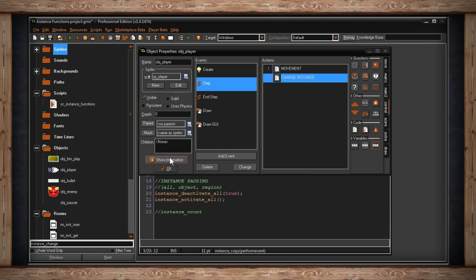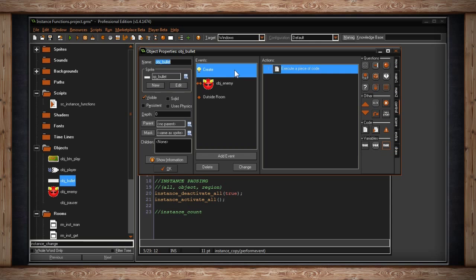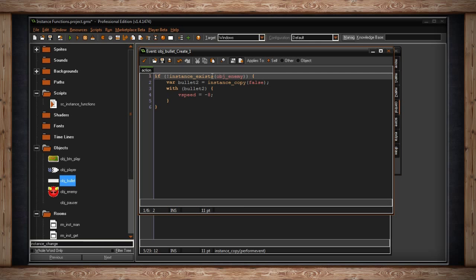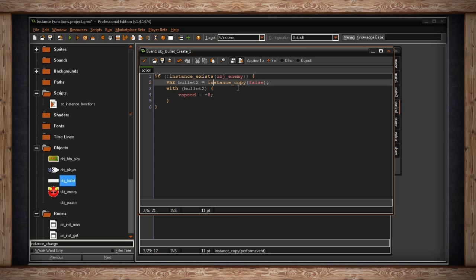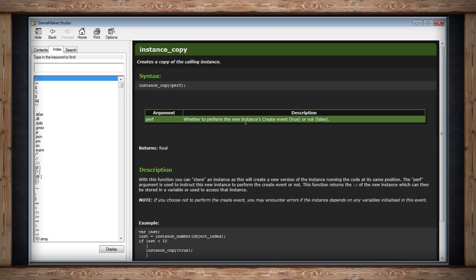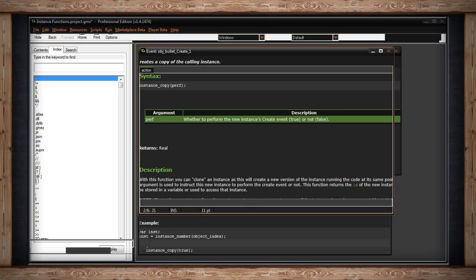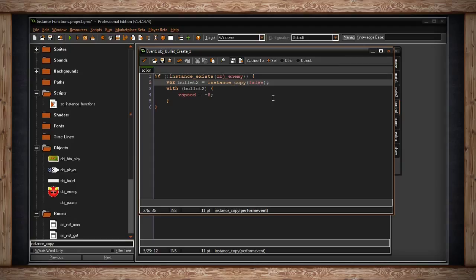For instance_copy, the bullet we created uses it in its create event. I'm storing the copy in a local variable called bullet2. It just wants to know: do you want to perform the new instance's create event? I said false — because if I copy a bullet and perform the create event, it'll create another bullet and keep copying endlessly. So we just want to create one copy.